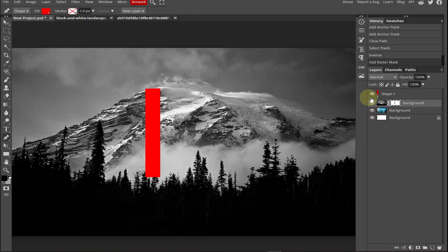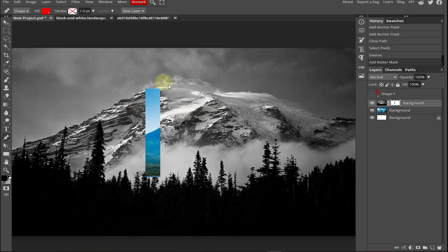Now if I hide the above layer you will notice that we erased the background in a straight line. Now if we want to customize the shape, all you need to do is just delete the raster mask.